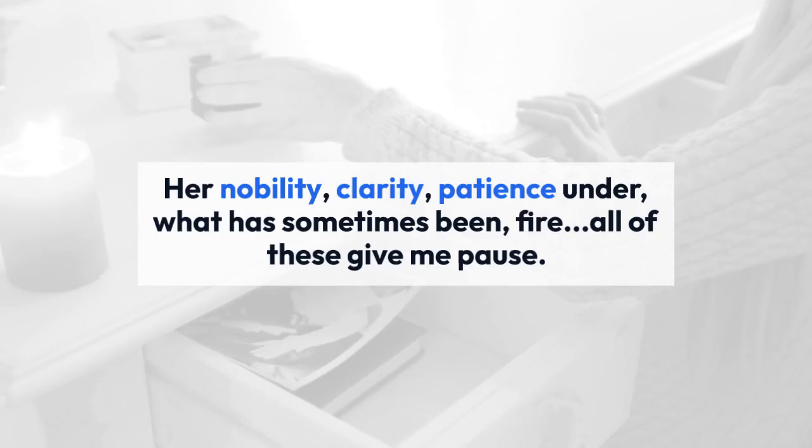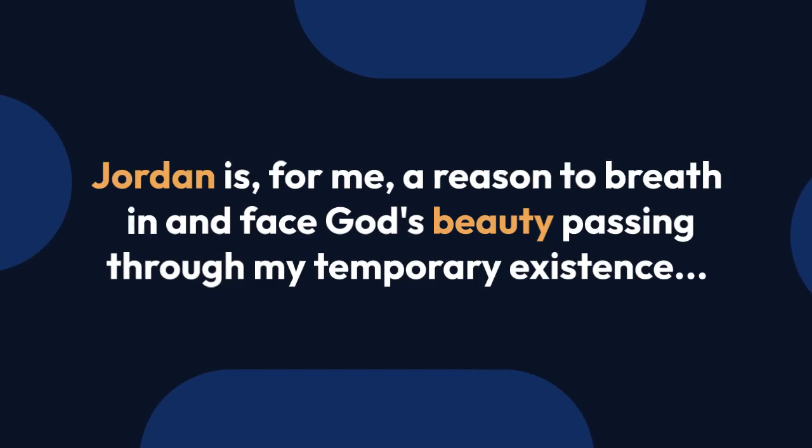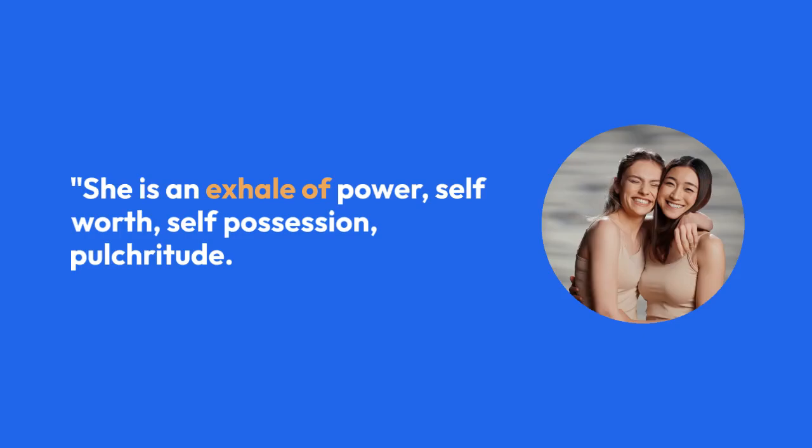She is an exhale of power, self-worth, self-possession, pulchritude. You are star shine, musical and articulate. Shimmering on the pages you write and lingering in the melodies you pluck. I love you.